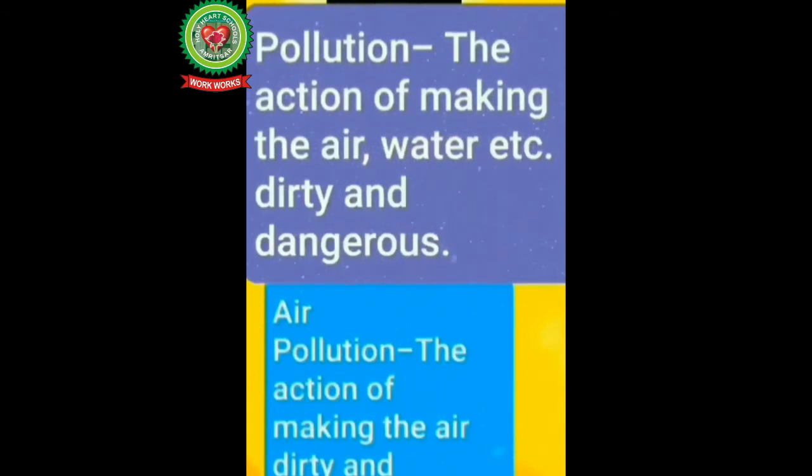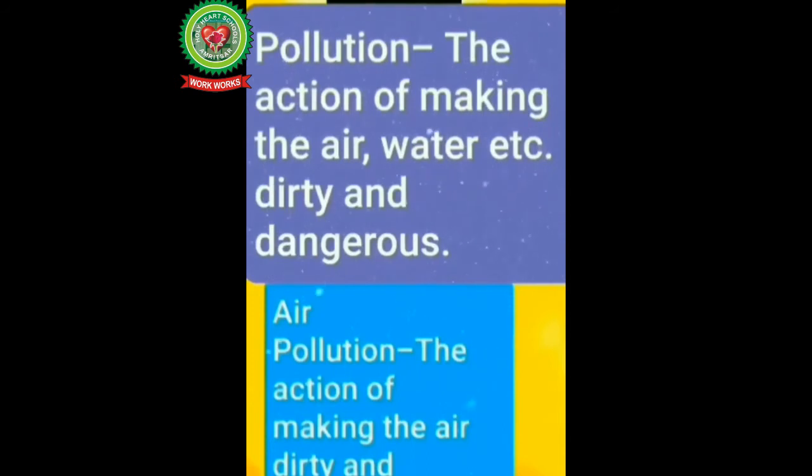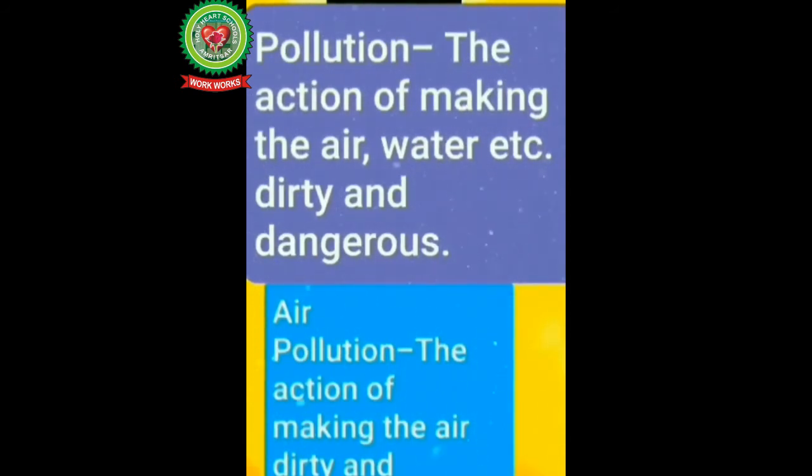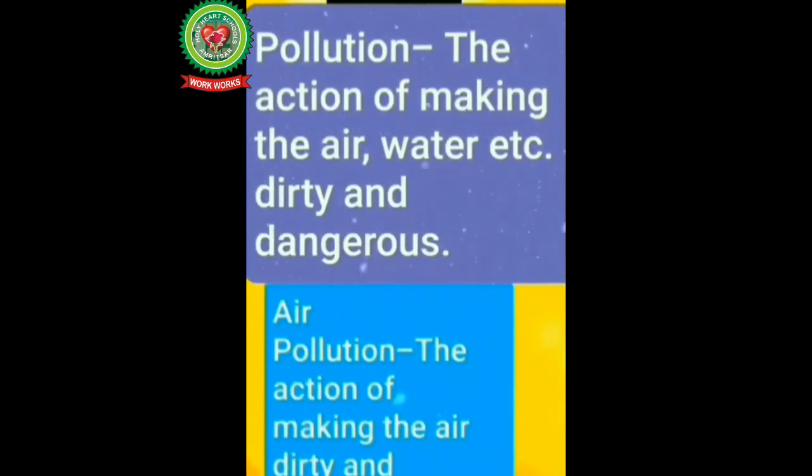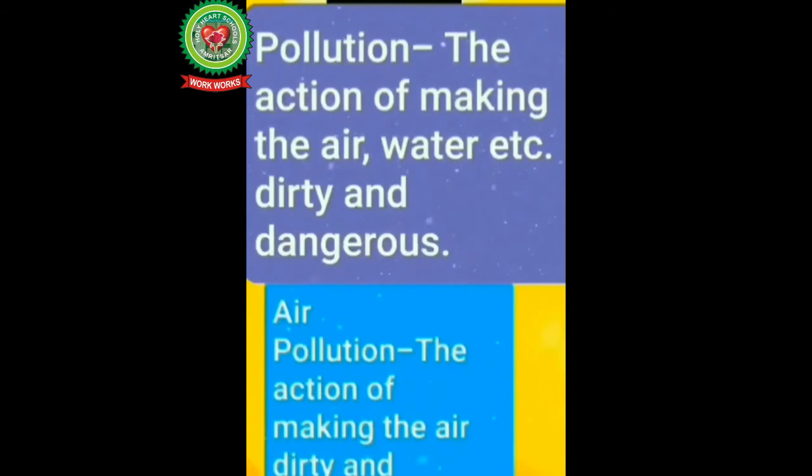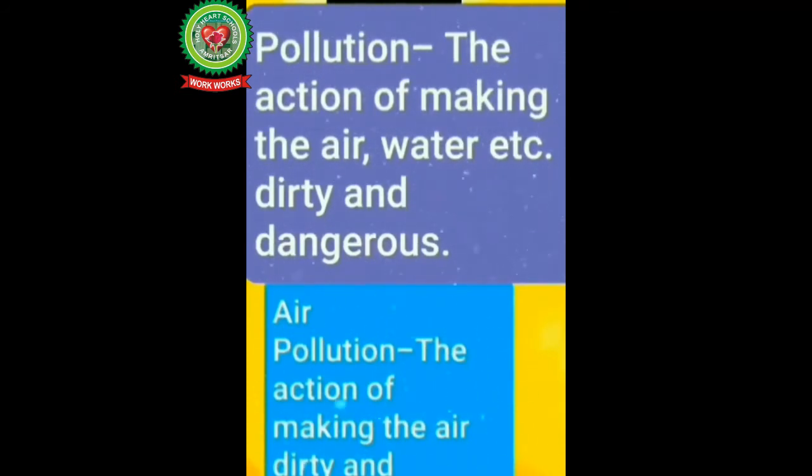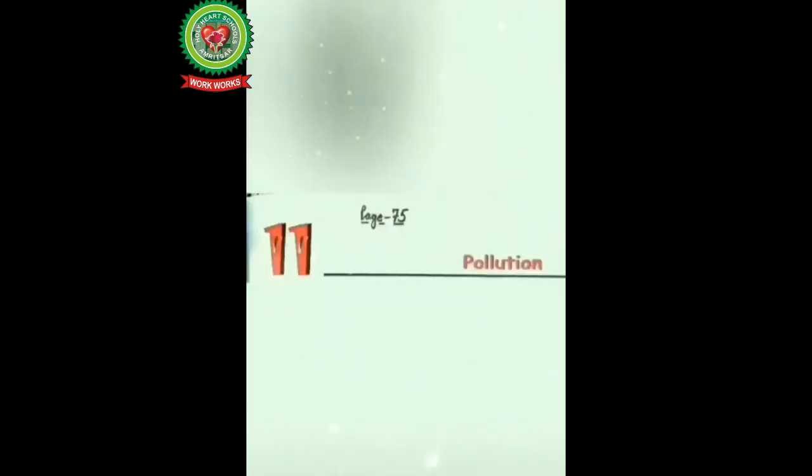So let's discuss terms first. Pollution means the action of making the air, water, etc. dirty and dangerous. Air pollution means the action of making the air dirty and dangerous. Now students, open page number 75 of your book.